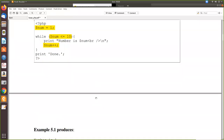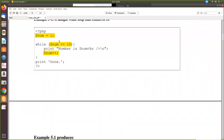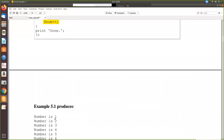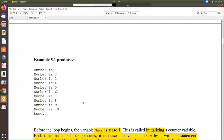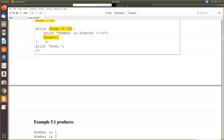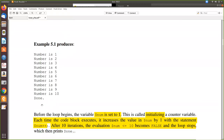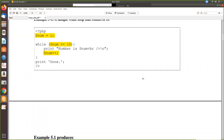Looking at the output: initially num equals 1, since 1 is less than or equal to 10 it prints 'num is 1', then num is incremented to 2, then 2 is still less than 10, and so on. When it becomes 10, it is equal to 10, so that is also printed. Then it is incremented to 11. Now 11 is not less than or equal to 10, so it breaks out of the while loop and prints 'done'.